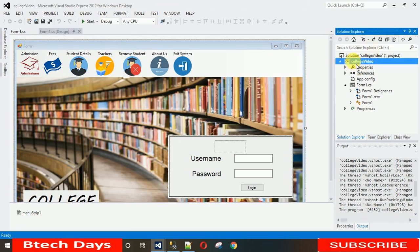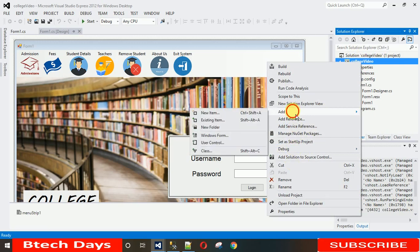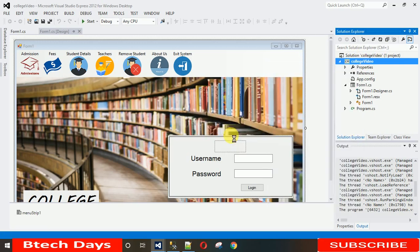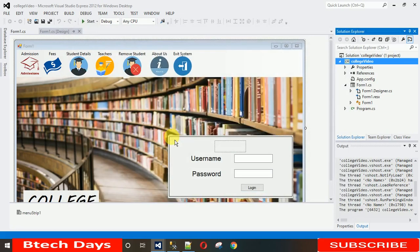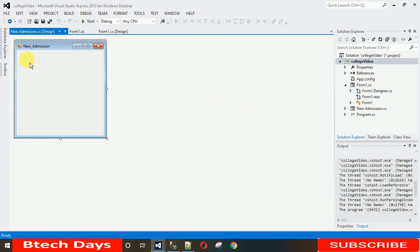To add a form, just go to Solution Explorer, right-click on the project, click Add, and select Windows Form. Click on that, and let me name this Windows Form 'NewAdmission'. Hit Enter. Now you can see the New Admission form has been added.